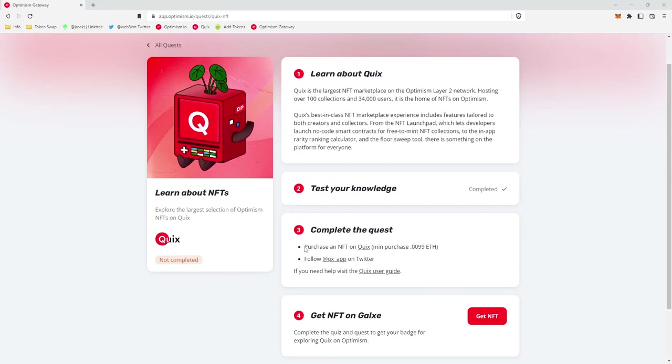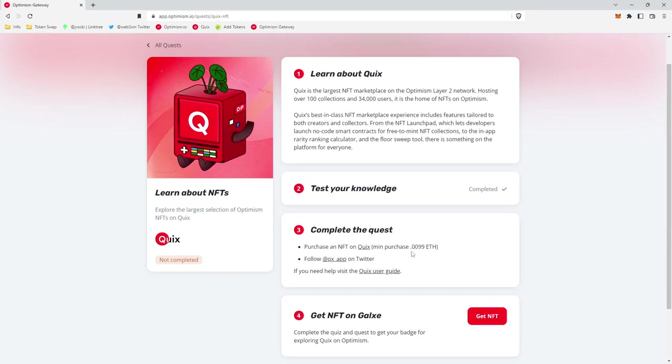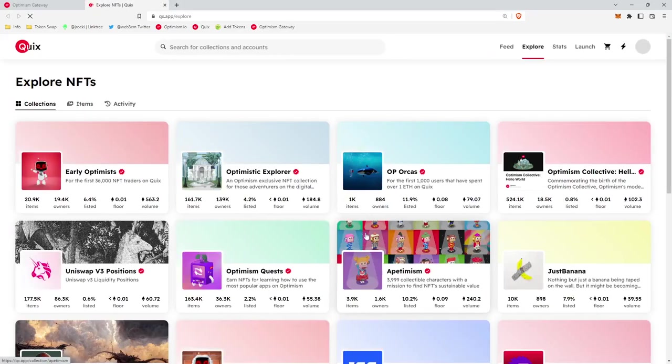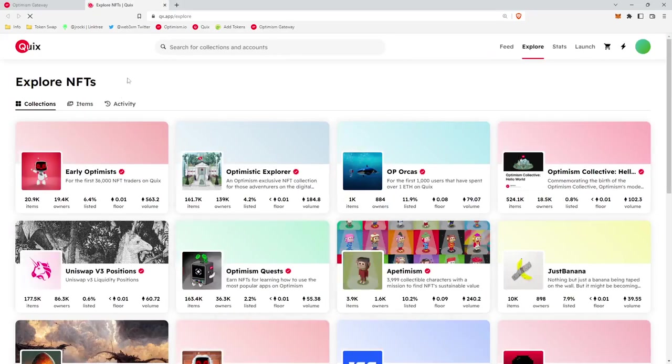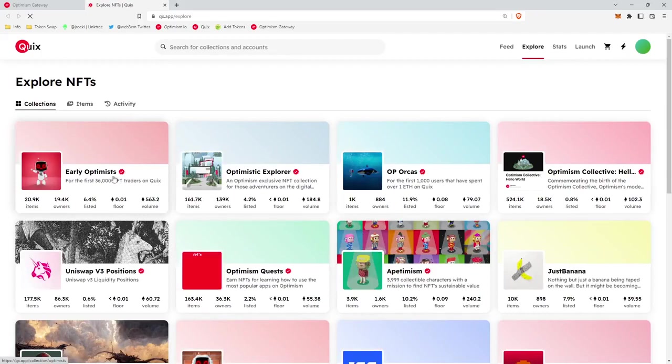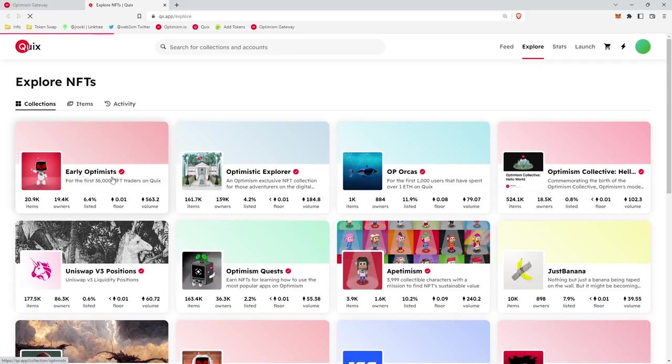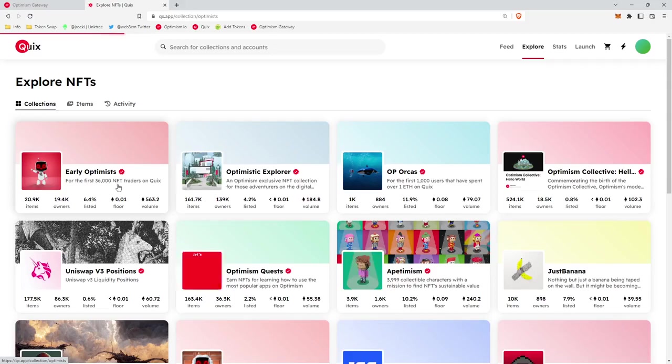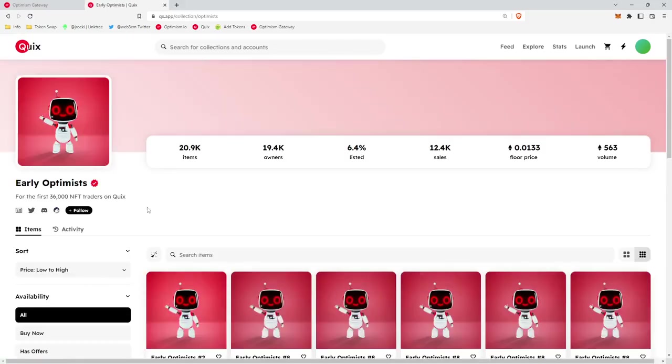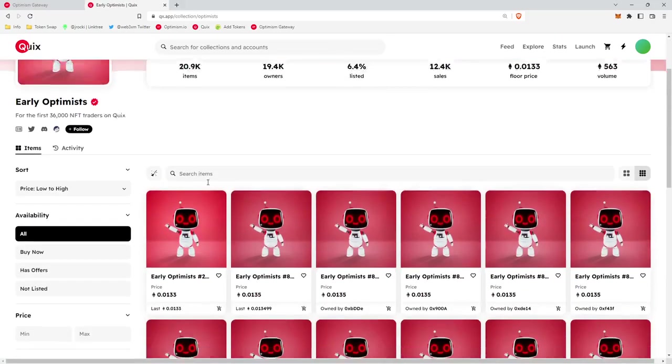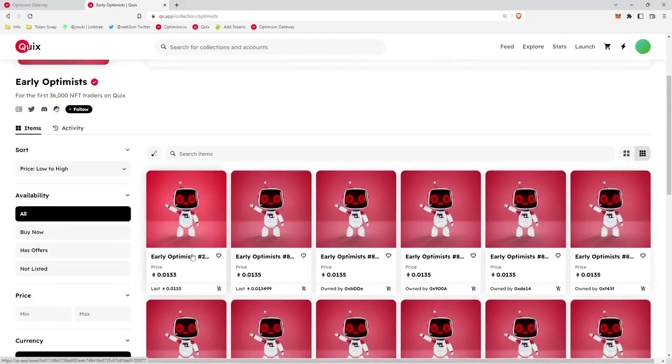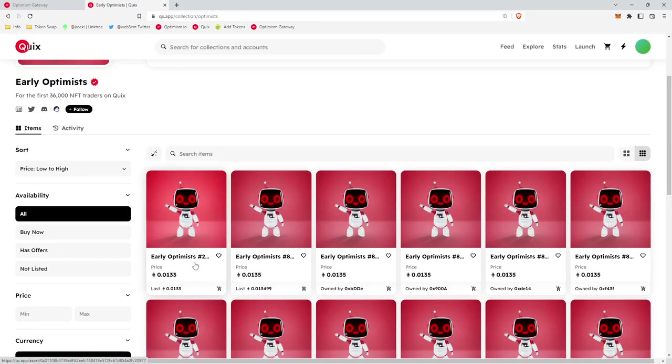It looks like to complete this quest, we're going to have to purchase an NFT on Quix for a minimum of 0.0099 Ethereum. We'll go to the Quix app and it brings you right to the Explore NFT page. We're going to buy this first one, this Early Optimist. The reason we're buying the Early Optimist is because we'll get extra trading rewards.